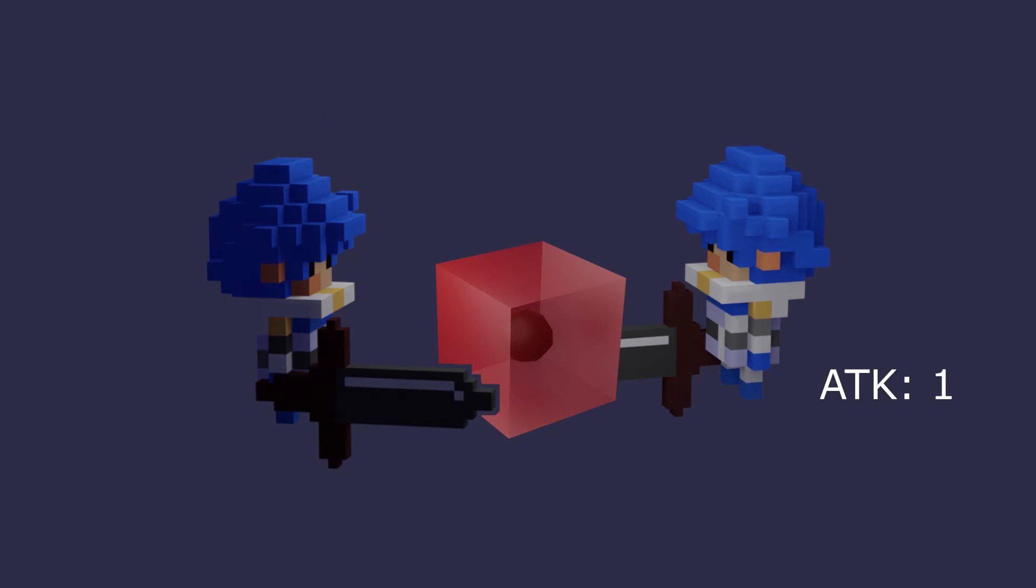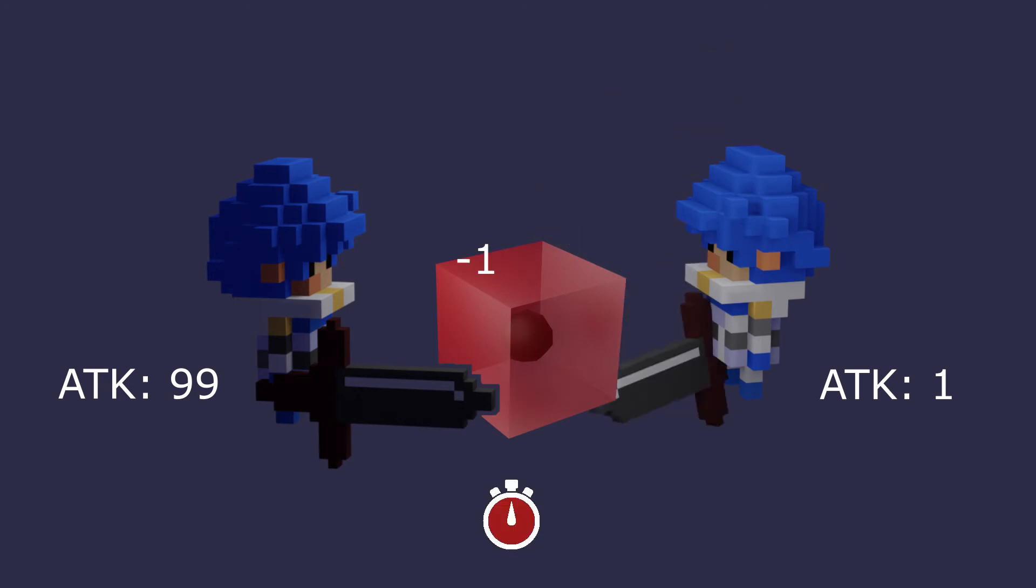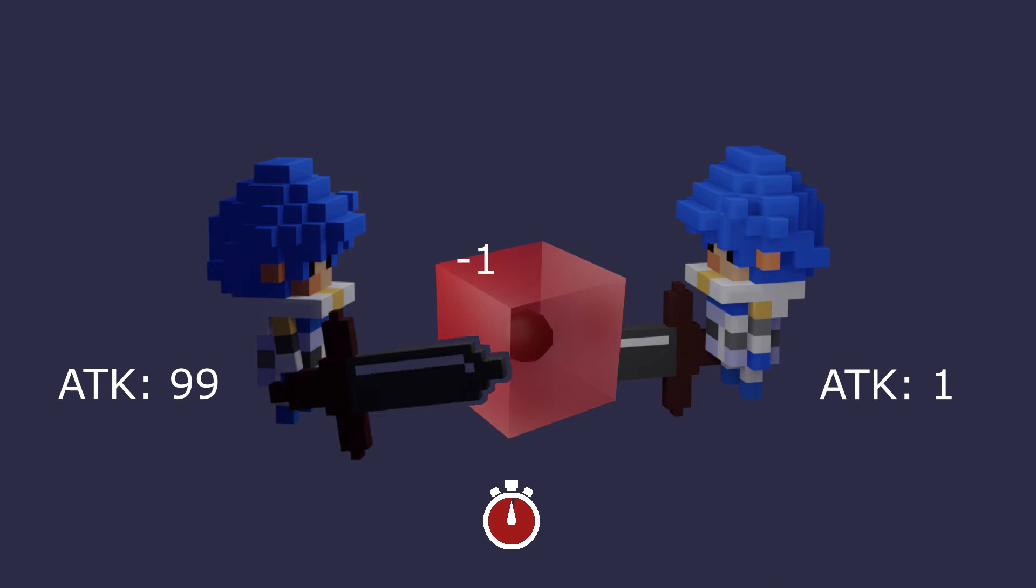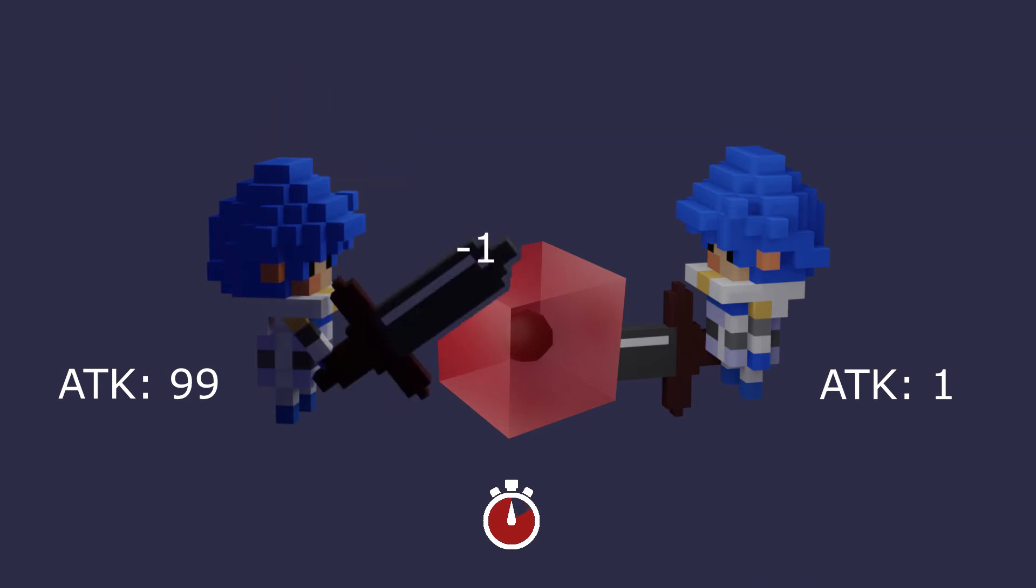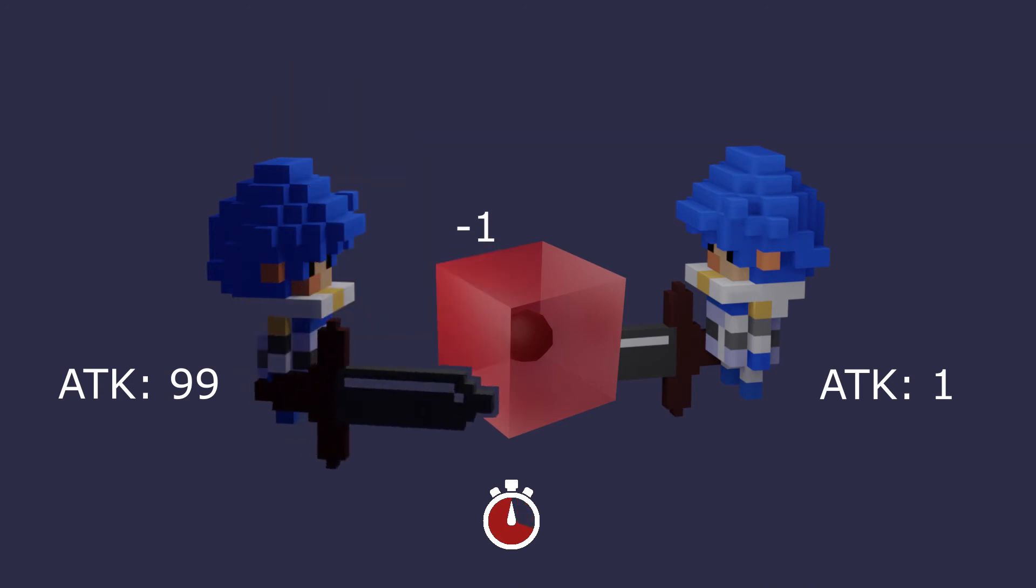Take the case where one player has a weapon that only does 1 damage and the other player has one that does 99. If the player with a weaker weapon hits the enemy, they do 1 damage and the enemy goes into its invincibility time. Immediately after, the other player with the 99 damage weapon will hit the enemy, but the enemy is invincible now, negating all damage.